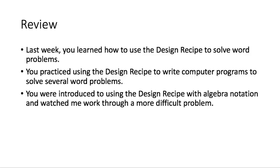So last week, you learned how to use the design recipe to solve word problems, and you practiced using the design recipe to write computer programs to solve several different word problems. You were also introduced to using the design recipe with algebra notation, and you watched me work through a more difficult problem using algebra notation.